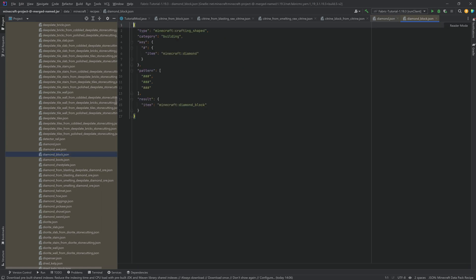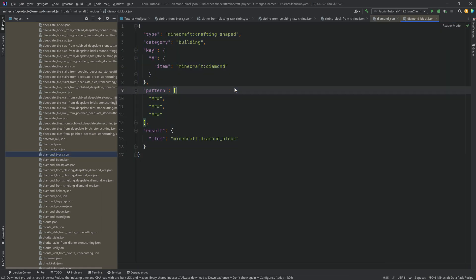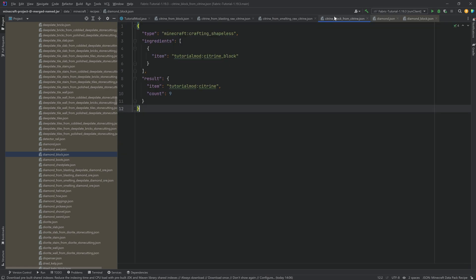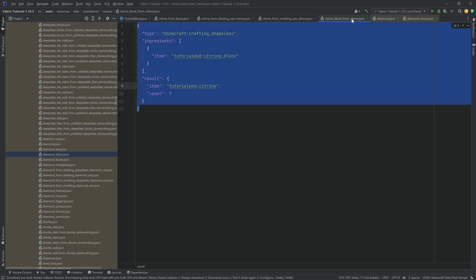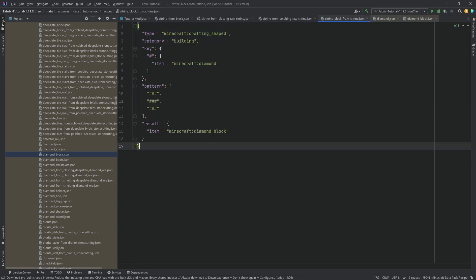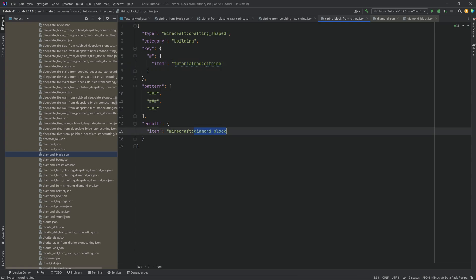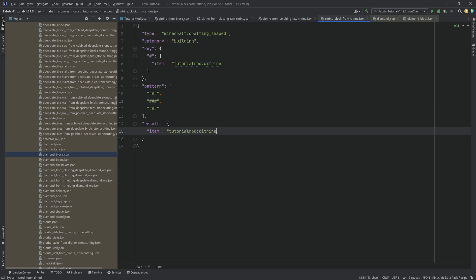So this is the citrine block. And now we just need to change all of the things in here. So let's just change this for a moment. And then I'm going to explain tutorial_mod:citrine. Citrine. Yeah, exactly. So you're going to put in nine citrine and you're going to get out of it the citrine_block.